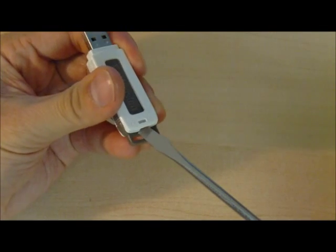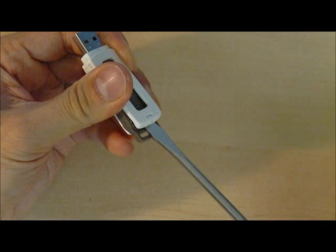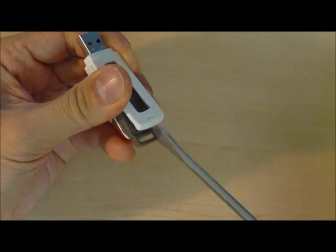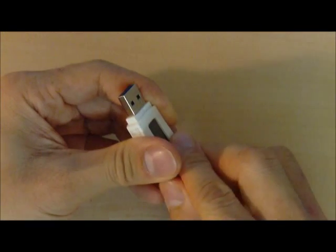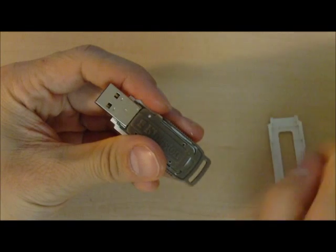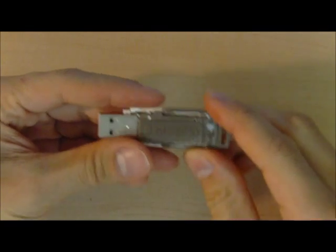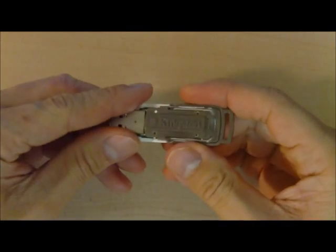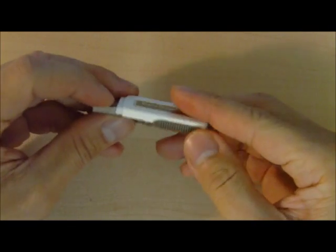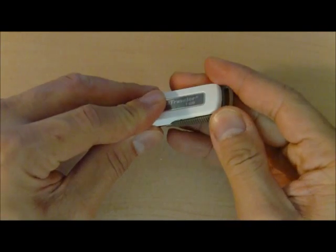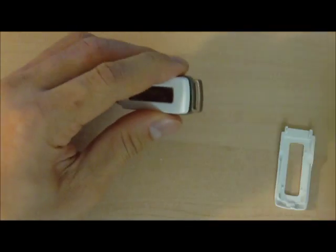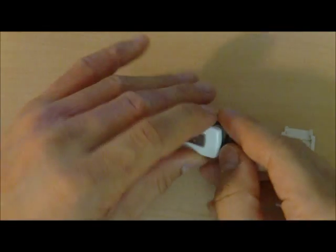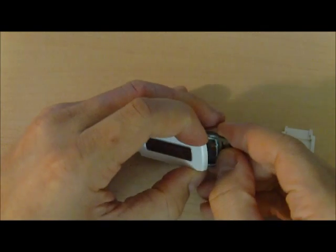Let me pry this with a screwdriver. Not much force is required. Looks like we need to pry the other side to release the memory board. There we go.